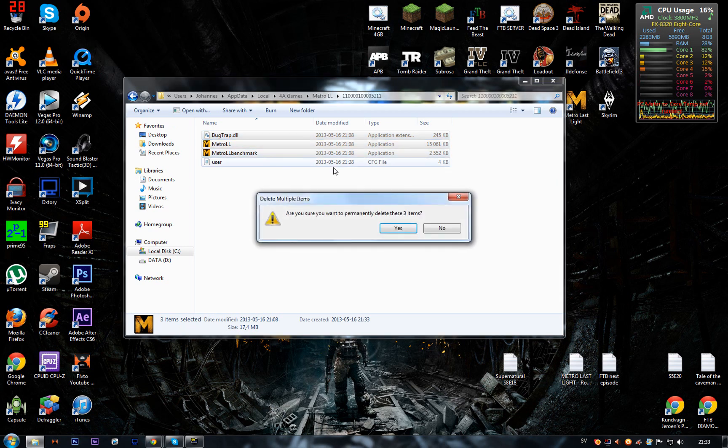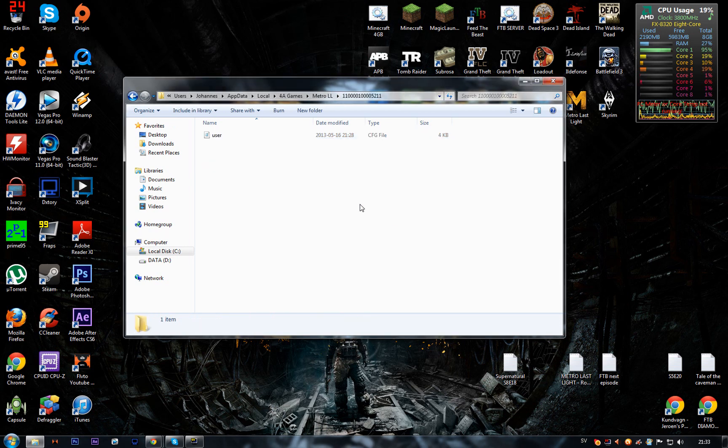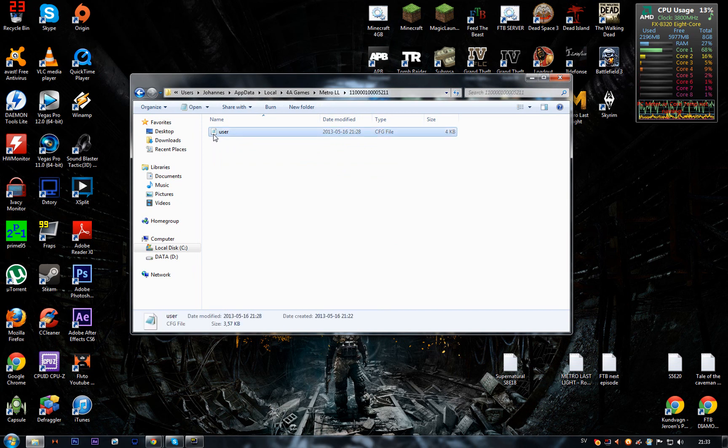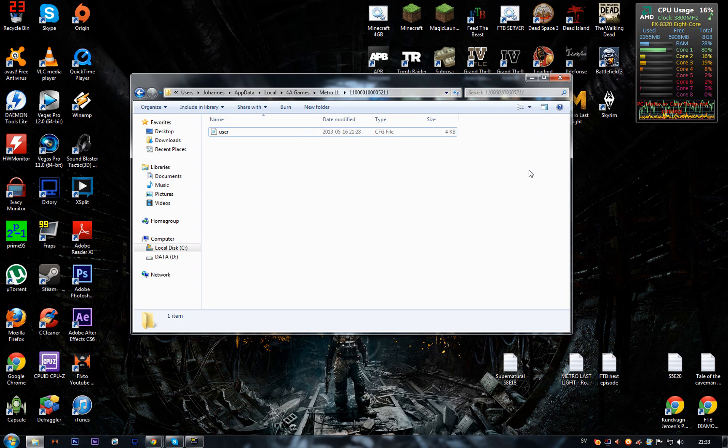Yes, redo that. So you paste the user.cfg file in here. Then you have to run the game first before you go to the next step. Be sure to do that—you have to do that.